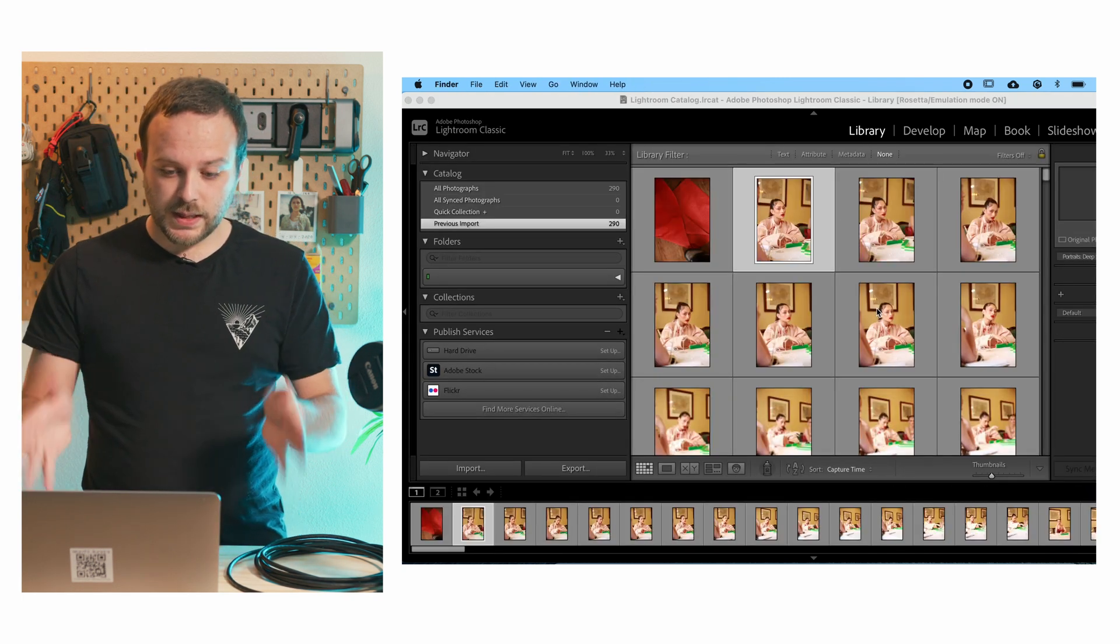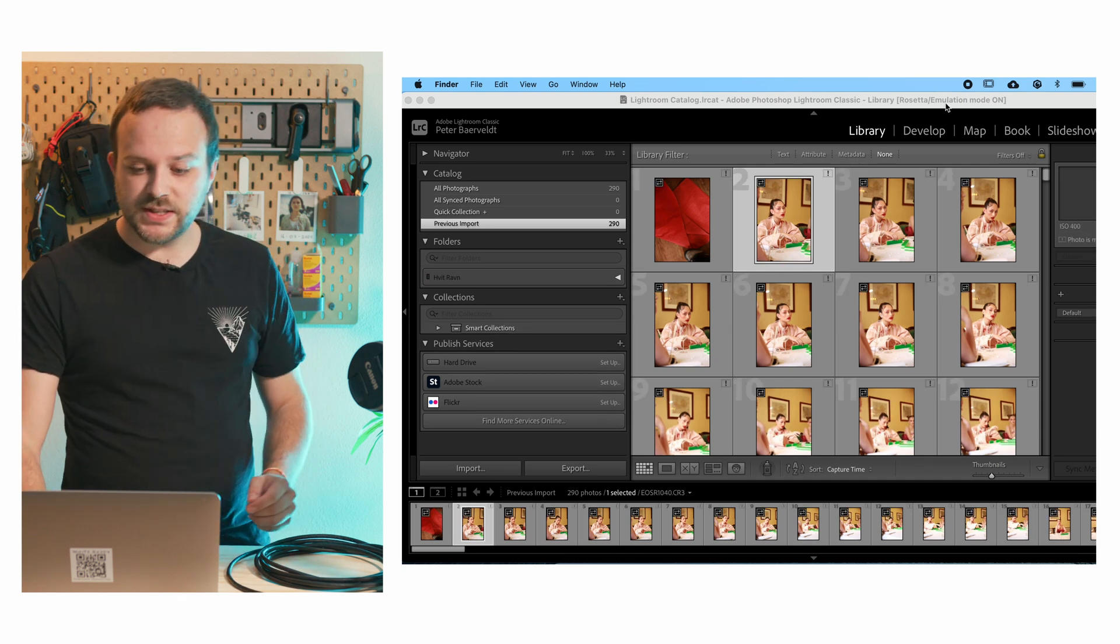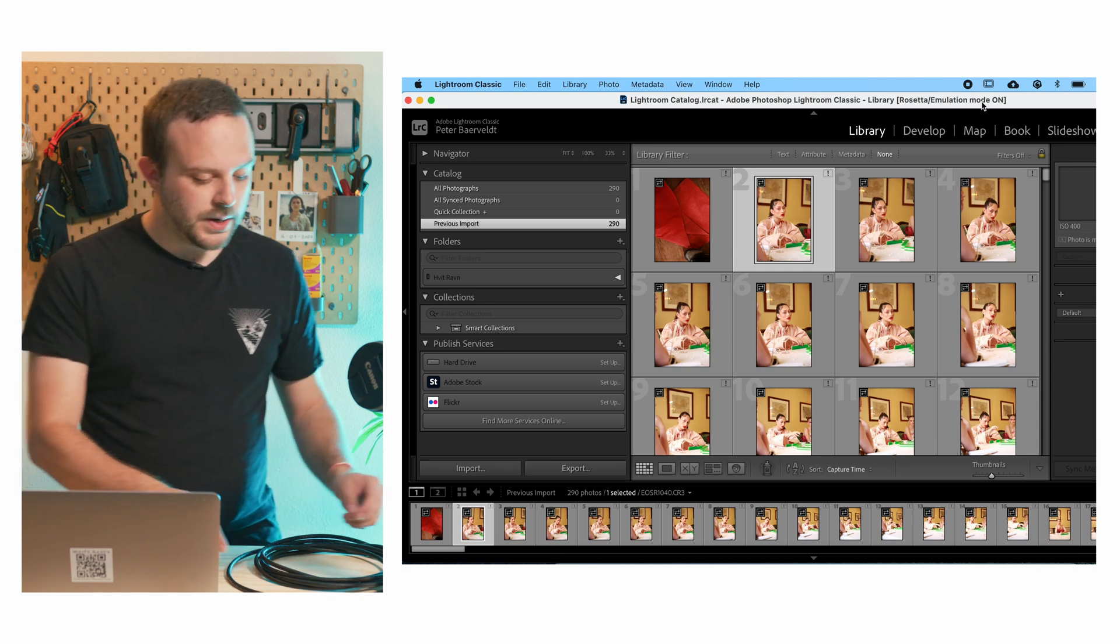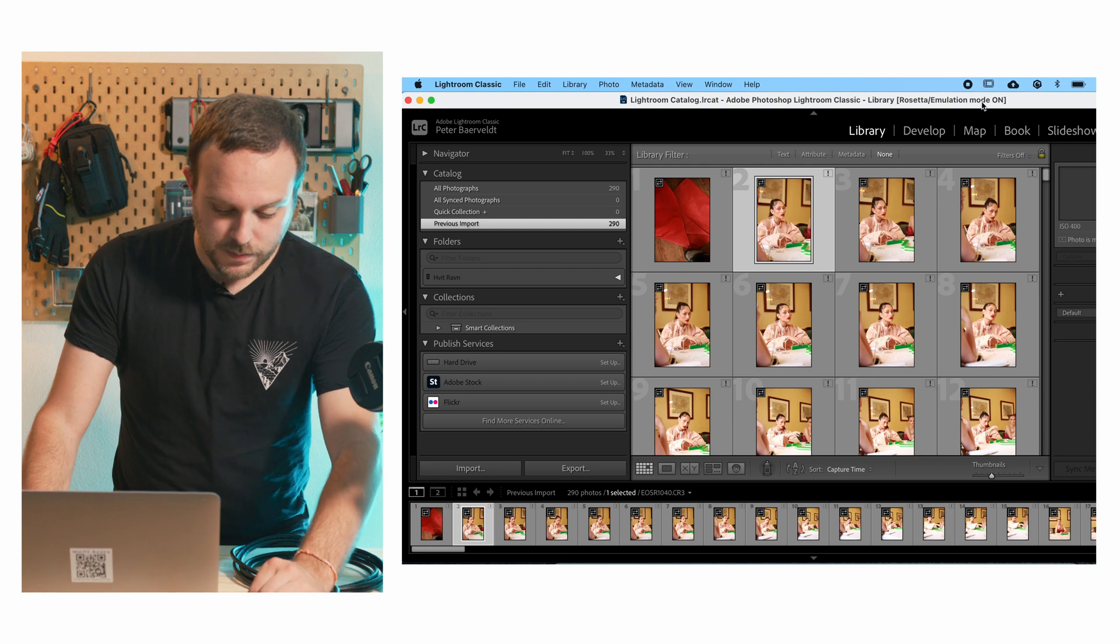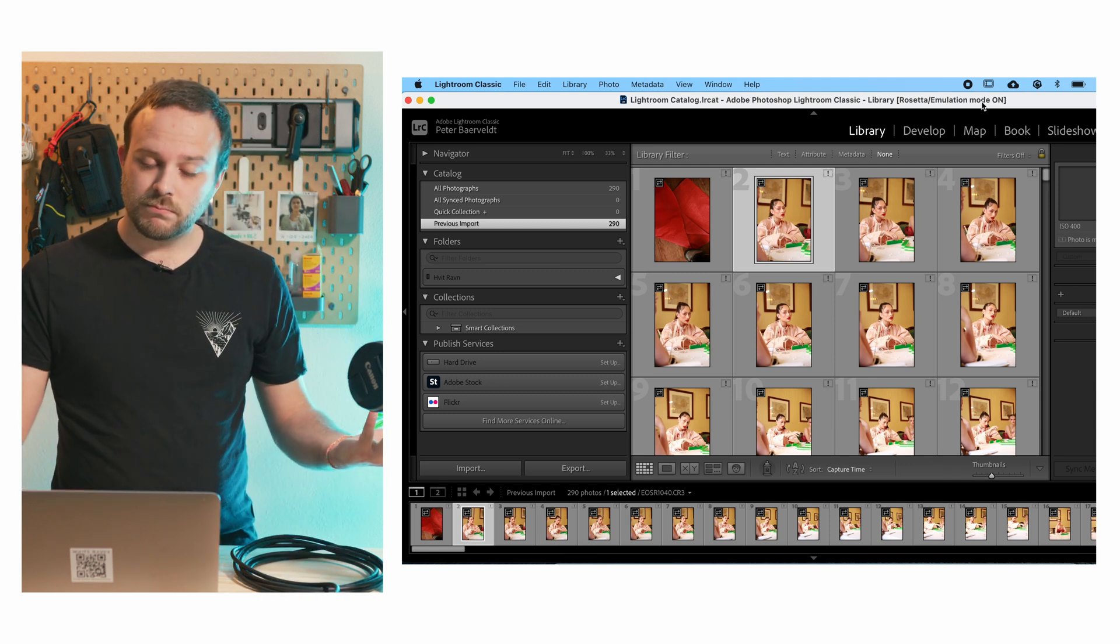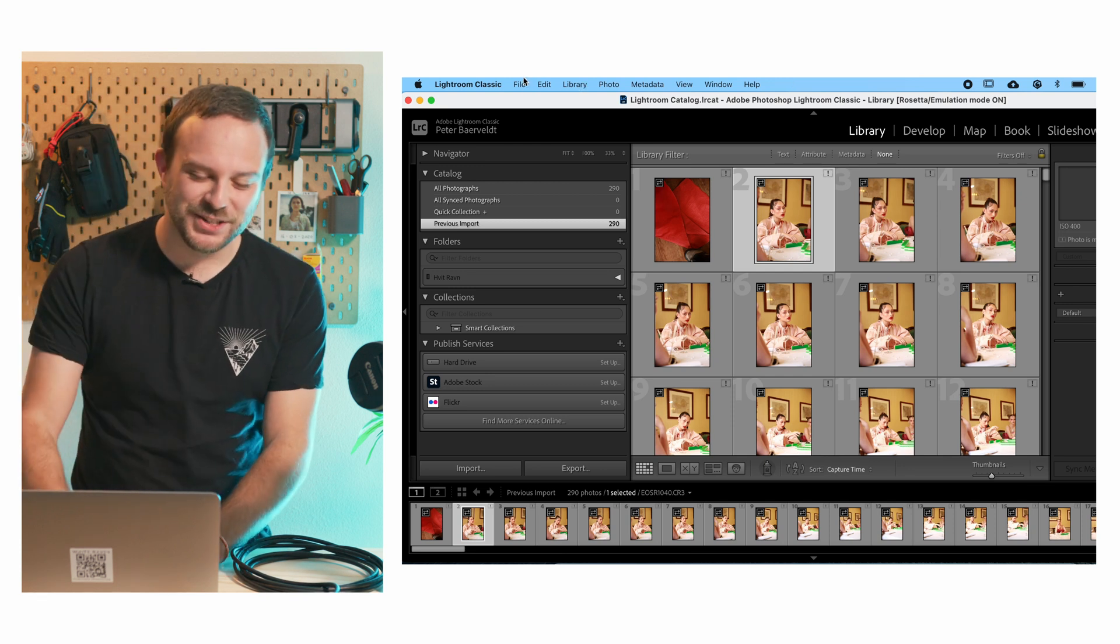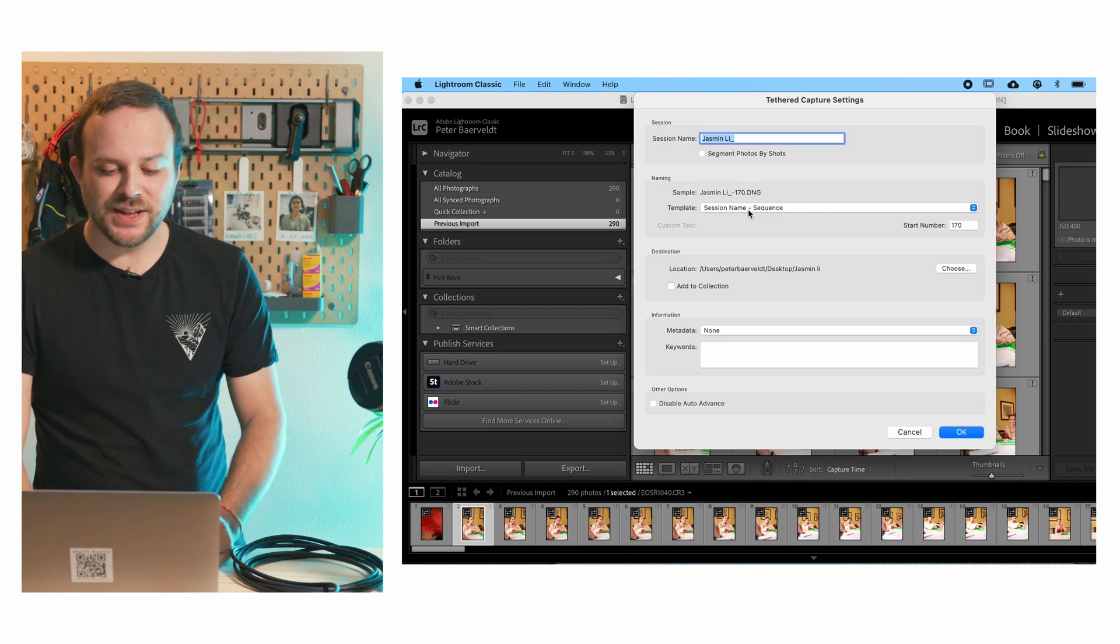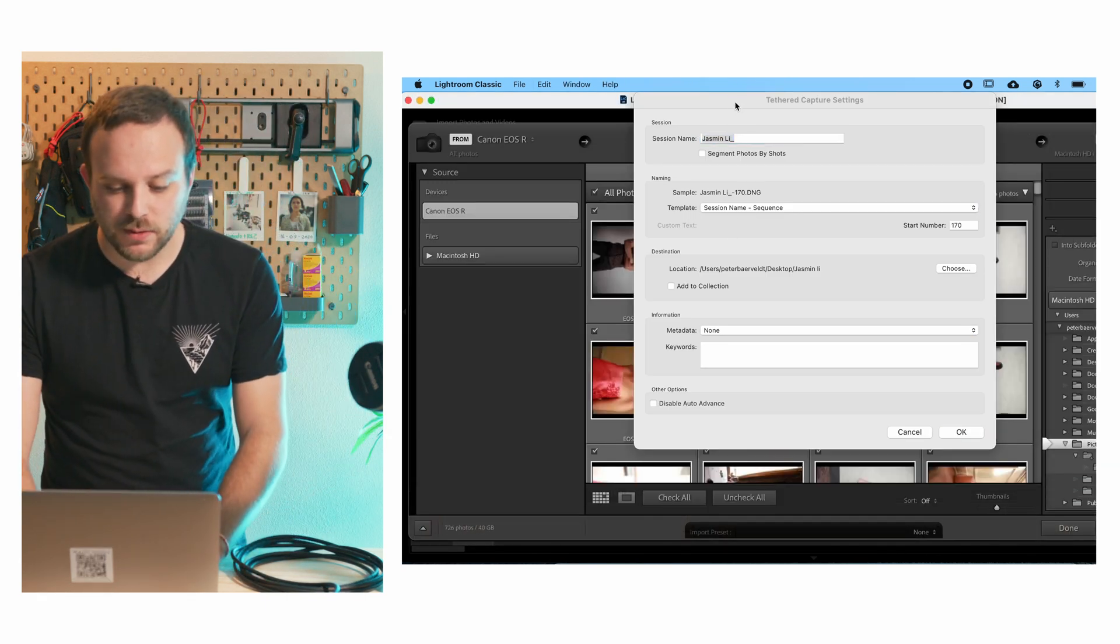And like you see, it's relaunched and now it says right here, Rosetta emulation mode on. Now if we plug in the cable, it's going to do nothing. And that's the trick. You've got to go to tethered capture once again. And now you can actually say,